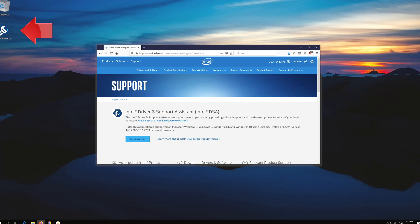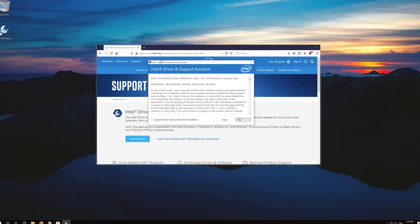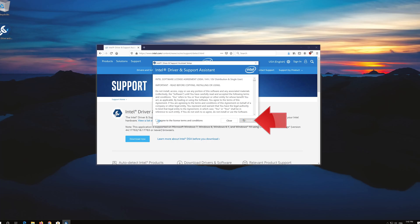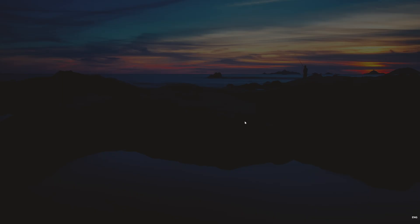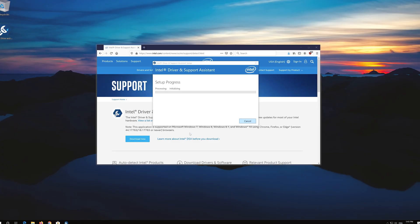Double click the installer, agree with the terms and press install. Wait for the assistant to be installed.